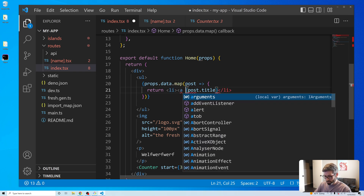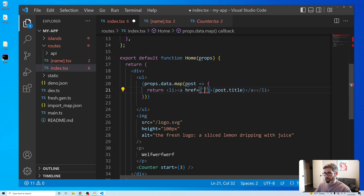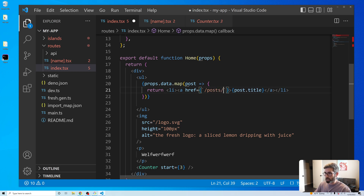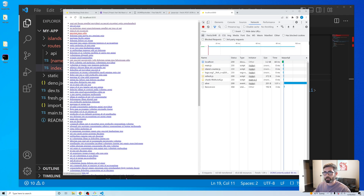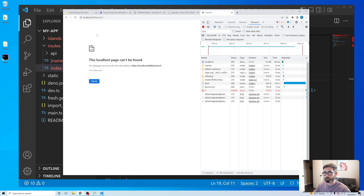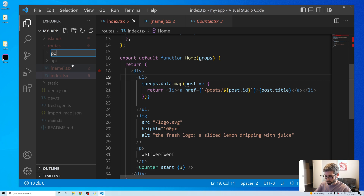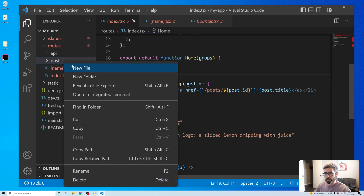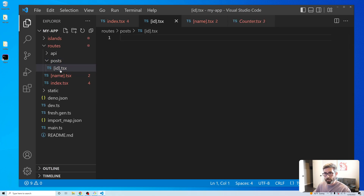Now let's create a dynamic page for each post. We'll make each item an anchor tag with href set to backtick /posts/${post.id}. Clicking these takes us to /posts/5, which we haven't created yet. So let's create that page — we'll make a new 'posts' folder in routes, and it's going to be a dynamic route that receives an id from the URL.